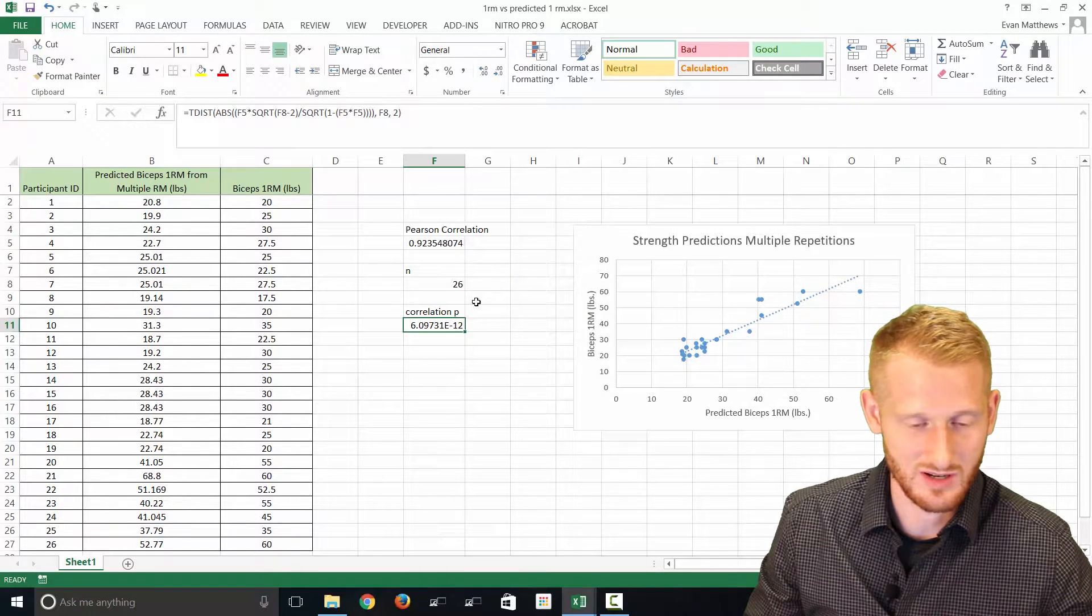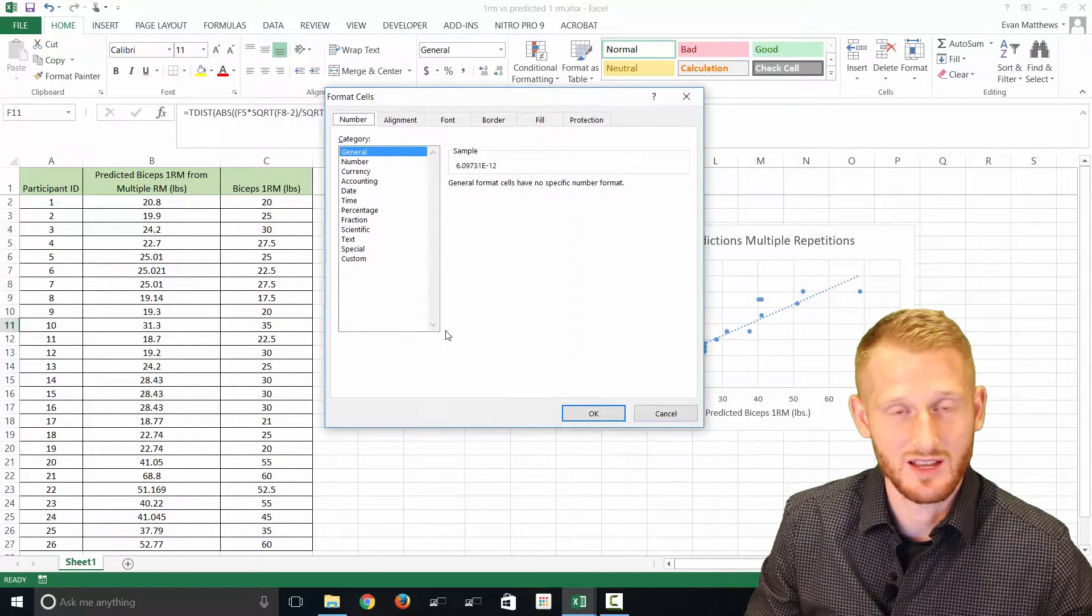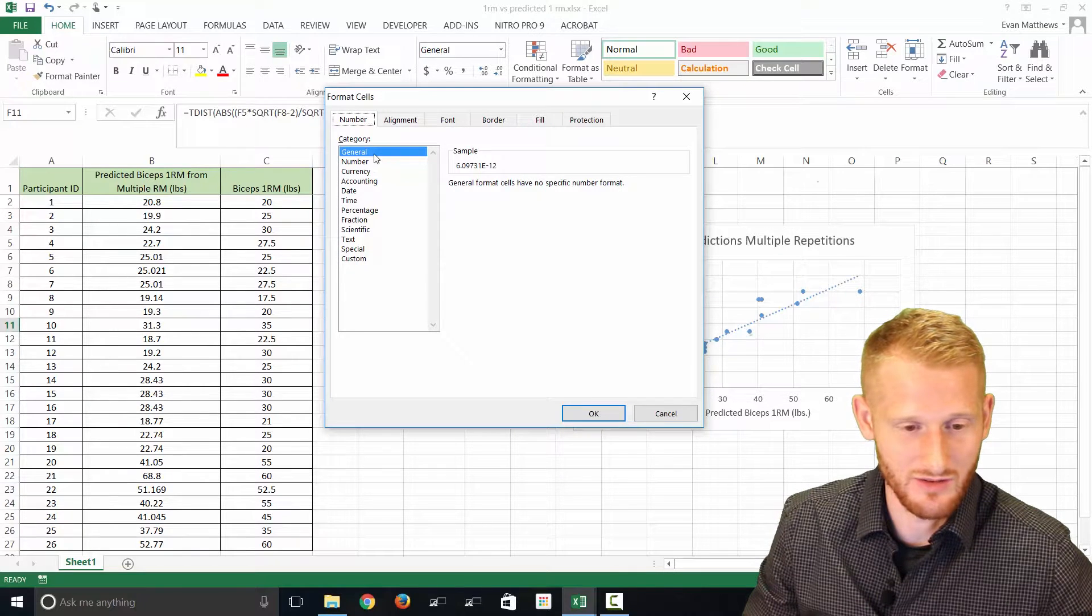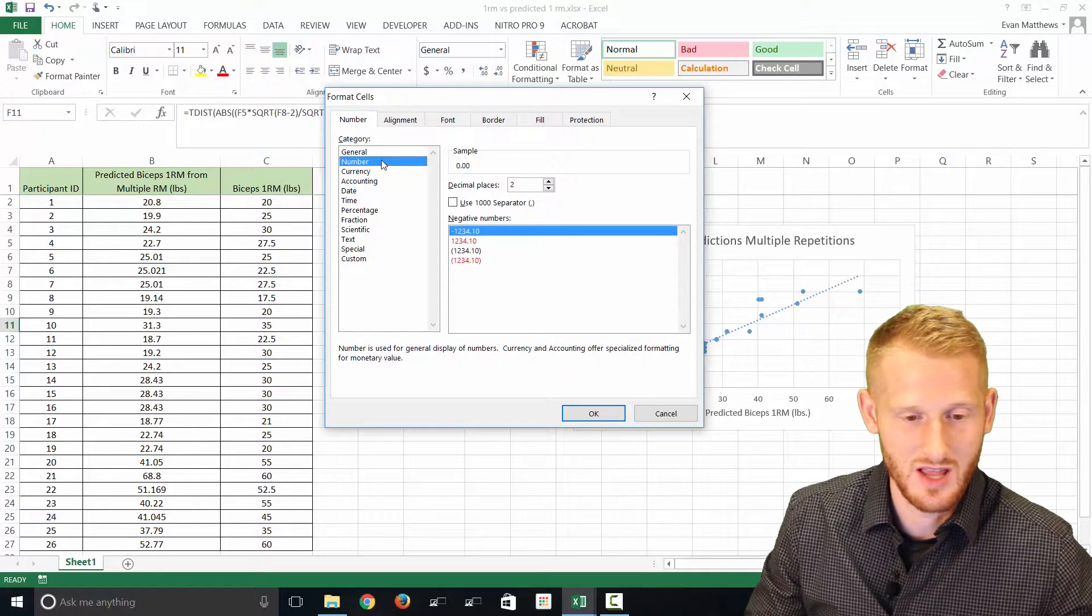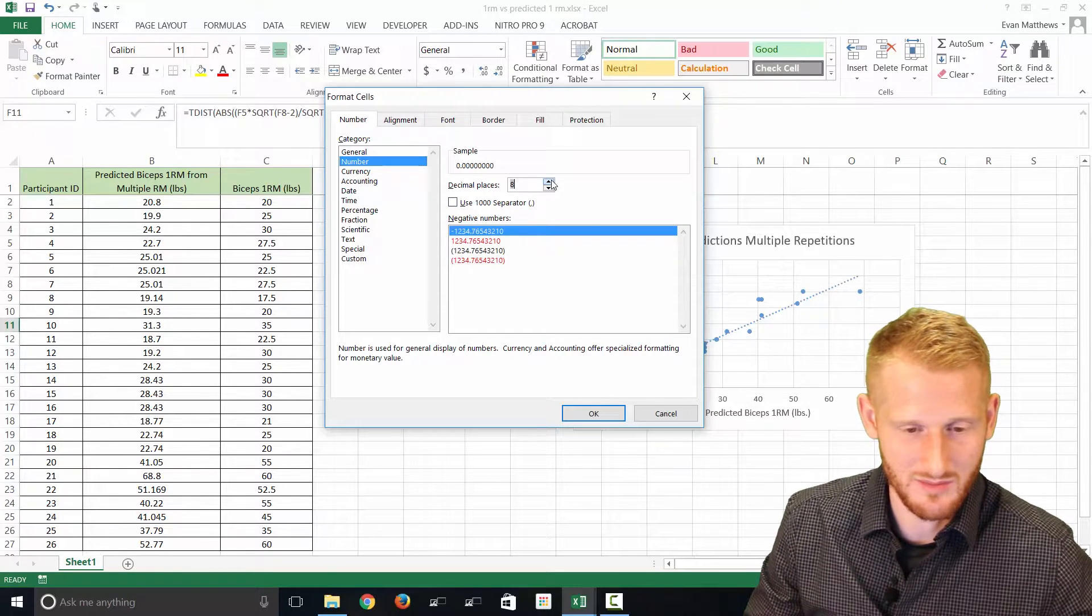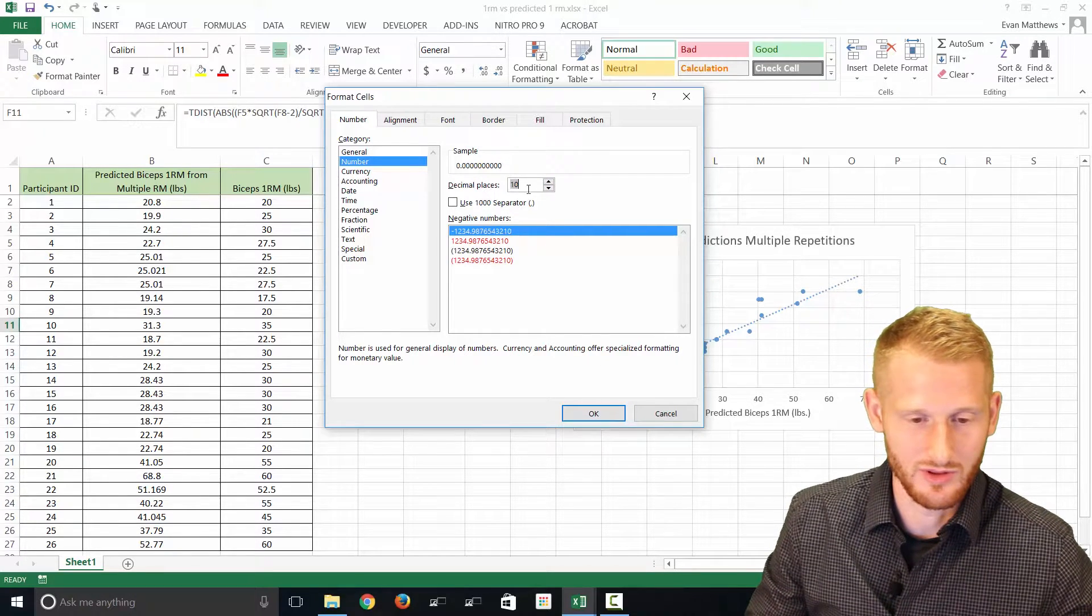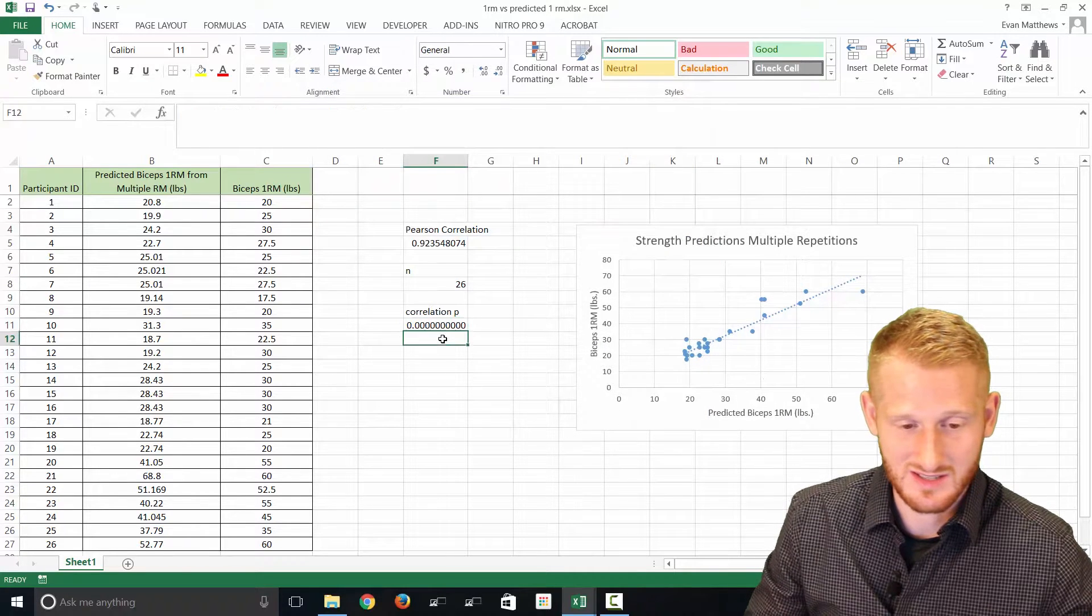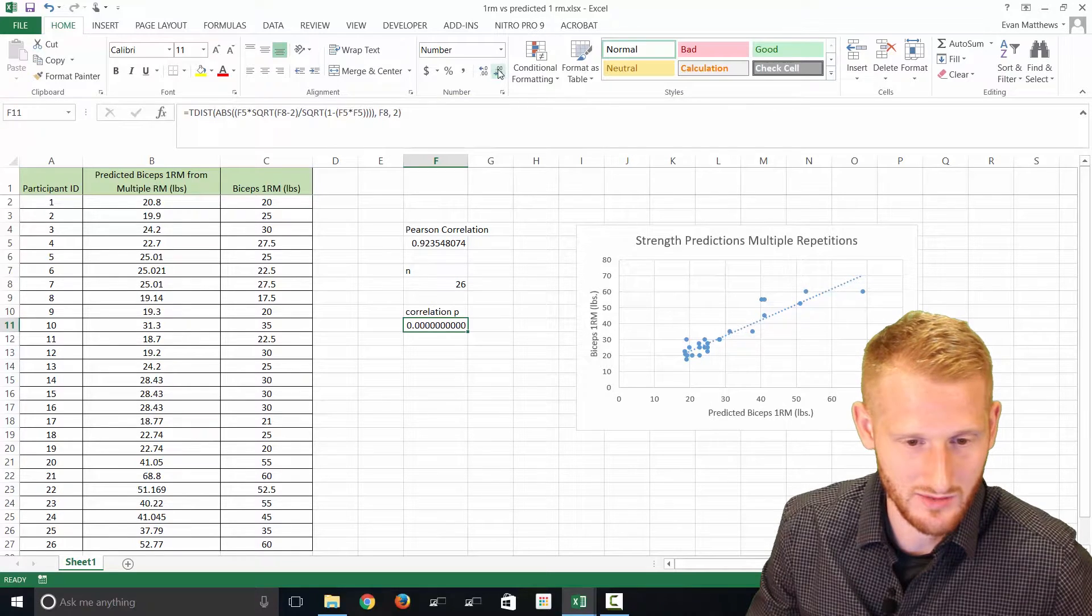To make this something a little more meaningful to those not used to seeing this, we're going to just format this cell. Just click the cell, right click, and then go to format cell. Let's change it from general, which gives us the scientific notation, and change it to number. We're going to need a lot of decimals, so I'm just going to make it something crazy high like 10 decimal places, just do the up arrow to do that, and then click okay.